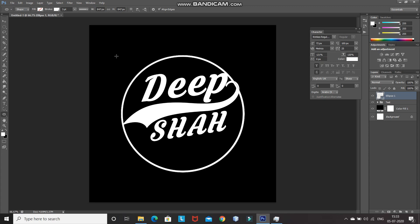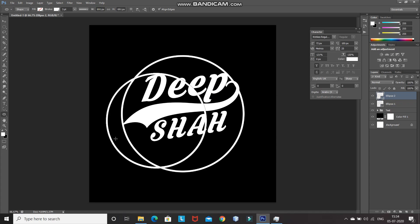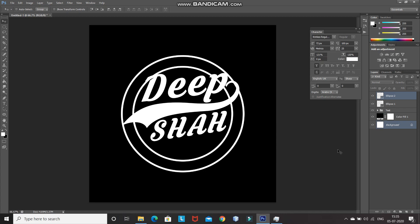After that, we need to create the inner portion of the ring as well. For that, click on the document again and type in the width and height as 691 pixels, then click on OK. Place this ellipse at the center of the document as well. Now our ring is ready. Let's rename the layers — the top layer as 'inner ring' and the second layer as 'outer ring'.